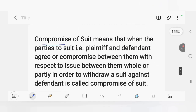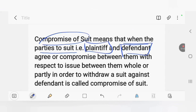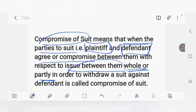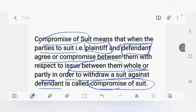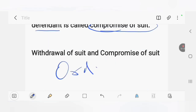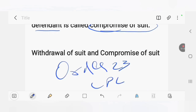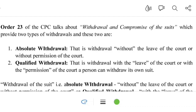Compromise of a suit means that when the parties to a suit — that is, plaintiff and defendant — agree to a compromise between them with respect to the issue between them, either wholly or partly, in order to withdraw a suit against the defendant, it is called a compromise of a suit. There is a compromise or agreement between the plaintiff and defendant to withdraw a suit with respect to the issue between them.